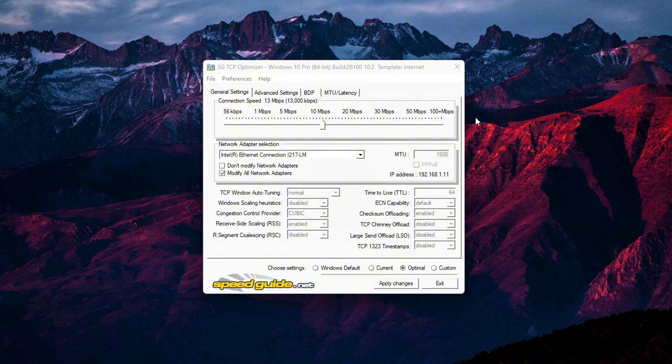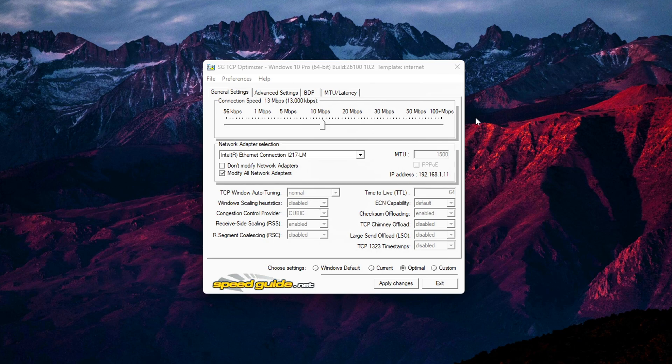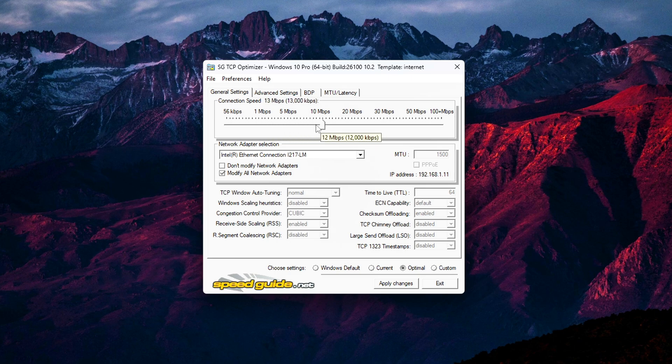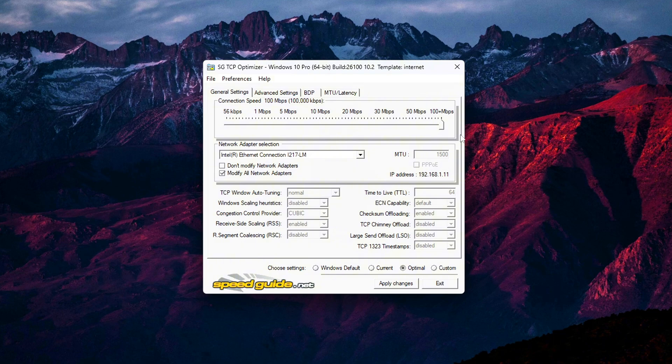Open TCP Optimizer. At the very top of the window, you'll see a slider labeled connection speed. By default, it may be set to a lower value, but for optimal results, drag that slider all the way to the right to the maximum speed available. Why? This tells TCP Optimizer to base its advanced tuning on your maximum bandwidth potential. Even if you aren't hitting those speeds 24/7, it scales buffer sizes, latency parameters, and congestion control more appropriately. Next,